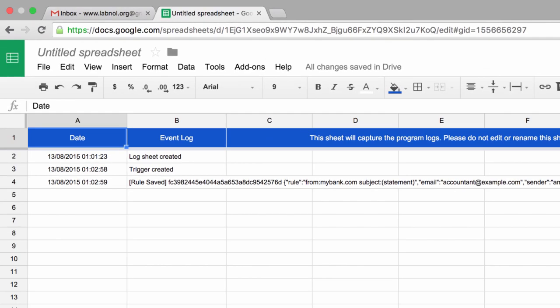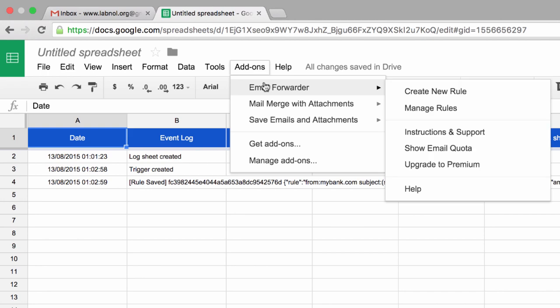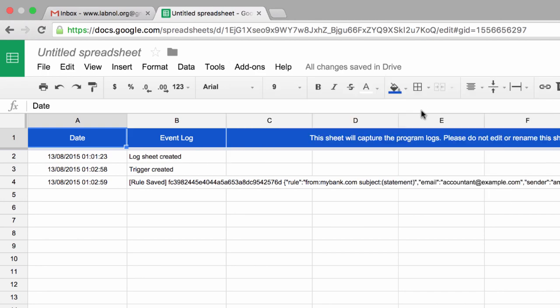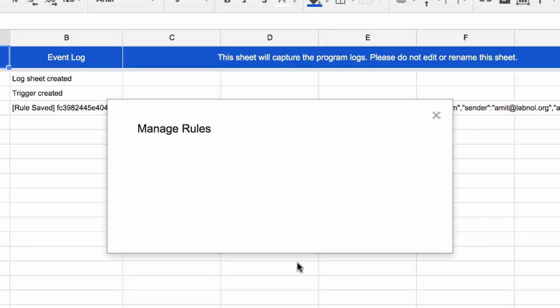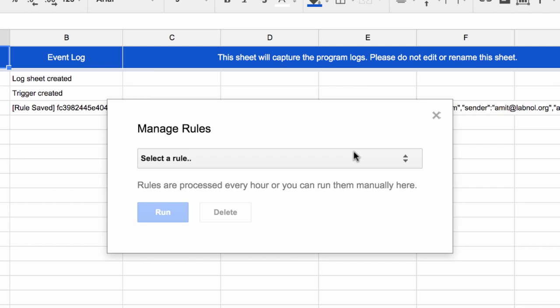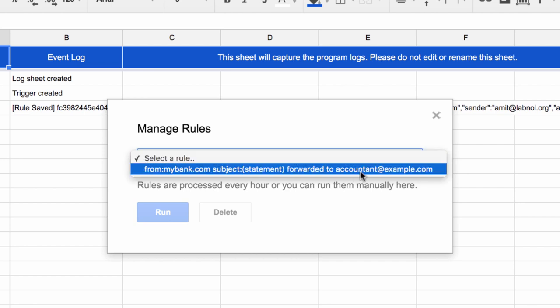The rule has been successfully created and it will run in the background once every hour. But there may be situations when you cannot wait that long and you want to run the rule instantly. For that, go to the email forwarder menu again and choose manage rules. Here you will have a list of all the available rules inside the dropdown. Select the one that you want to run and choose run.